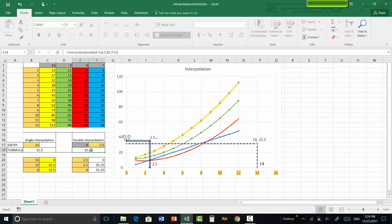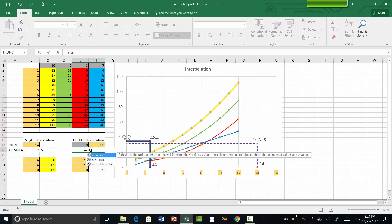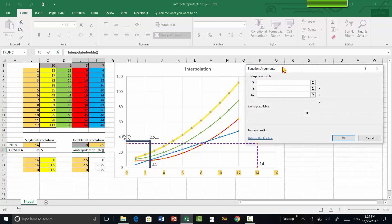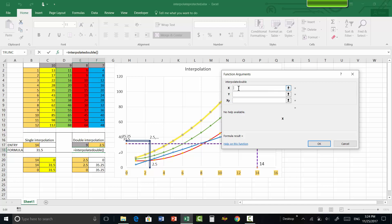Now let's see how to use the double interpolation function. Press equals and type interpolate — the interpolate_double function already appears in the list; click on it. To understand the syntax, click the fx button. Remember that the x axis is always the horizontal axis and the y axis is always the vertical axis.